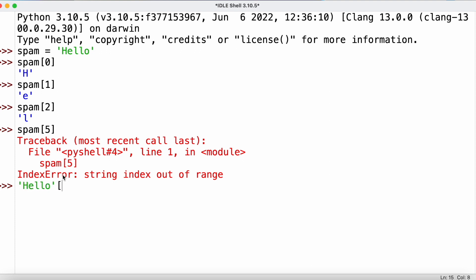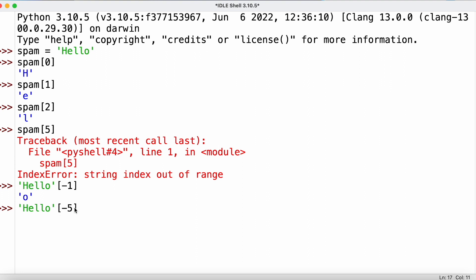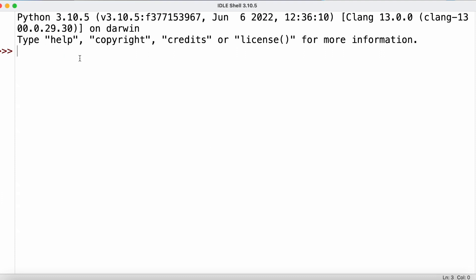We can also use negative indices. For the string 'hello', instead of looking at index 1, we could look at negative index -1, which starts at the very end of the string — giving us 'o', the last character. Negative index -5 counts back five positions from the end, giving us 'h', which is the same as index 0.